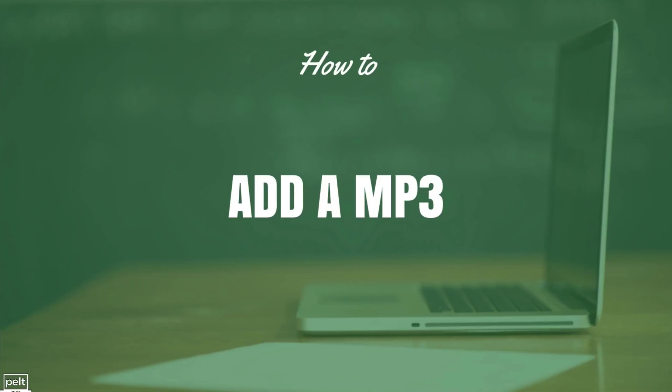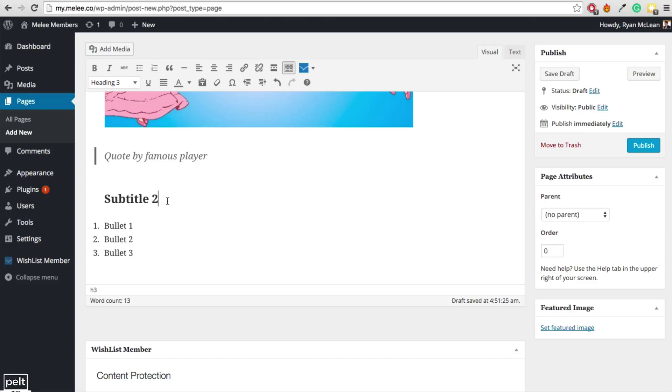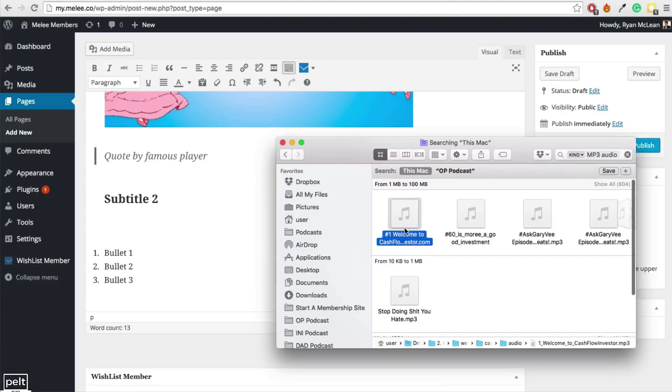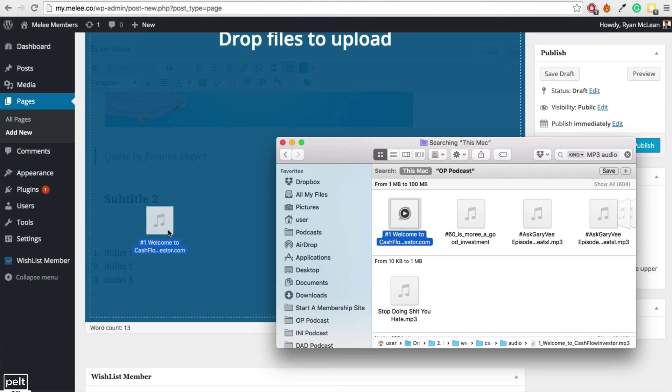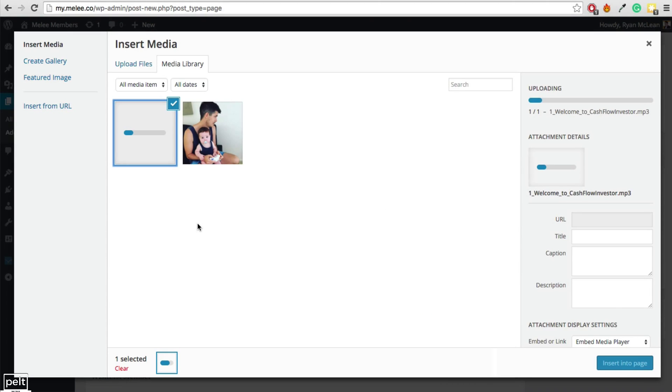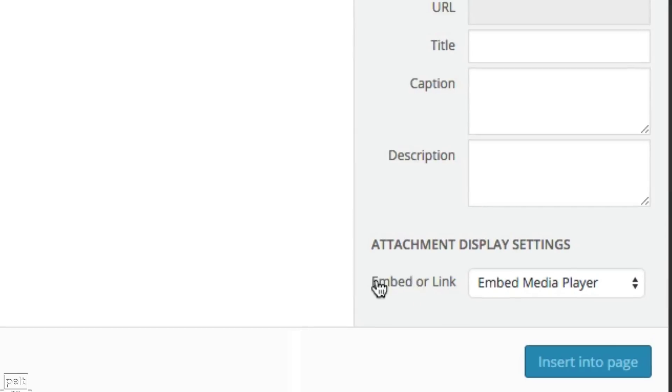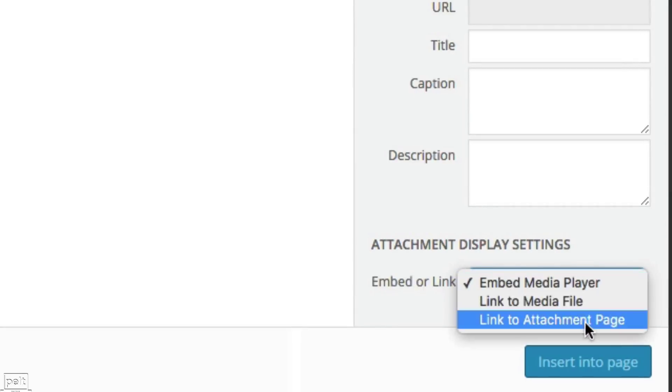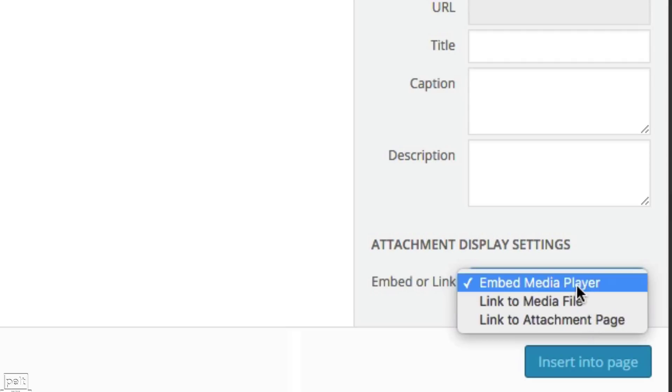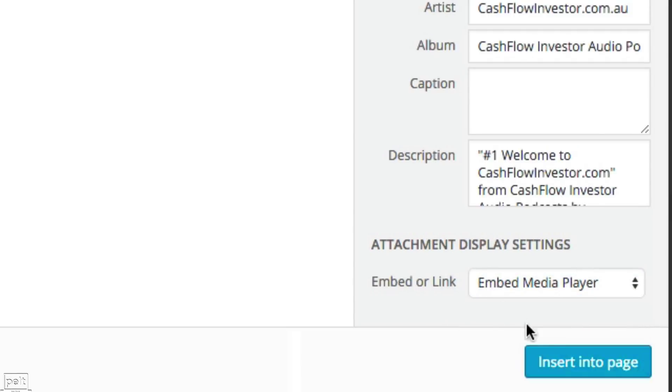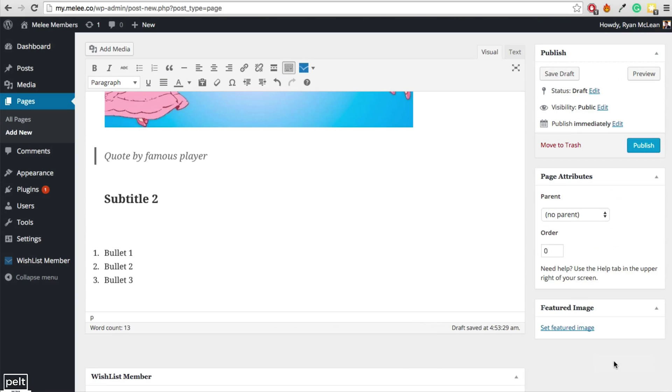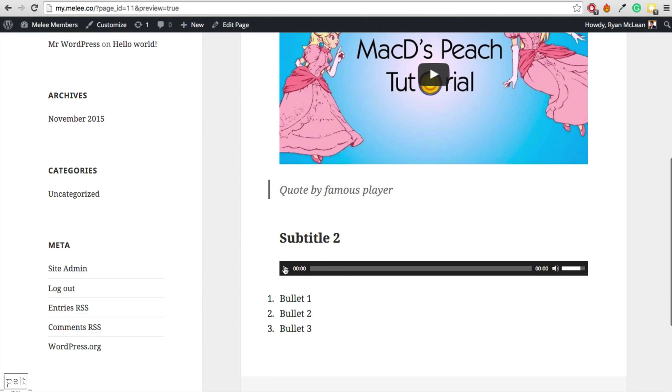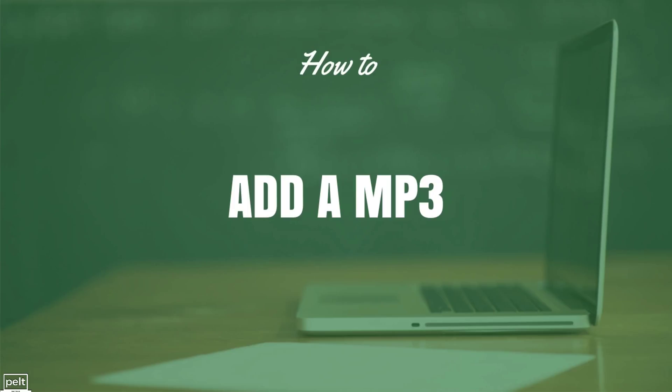Maybe you want to add an MP3. Let's say we want to add an MP3 below this subtitle here. So here's an MP3 I want to add. I'm just simply going to go ahead and drag that into my post that will now upload and we can see down the bottom here embed or link so we can embed a media player, we can link to the media file or link to attachment page. I want to embed the media player. Once that's uploaded, just click insert into page. We can then go ahead and preview it and we can see we've now got an MP3 player in there. So adding an MP3 is really easy.